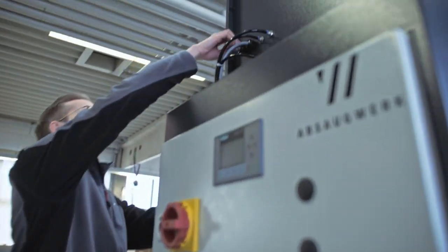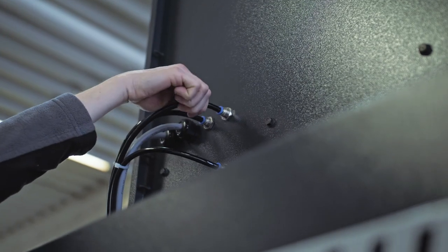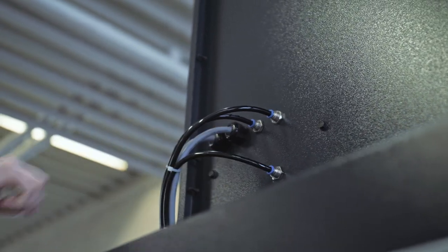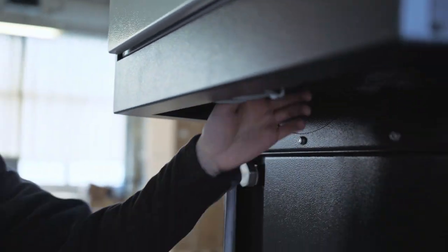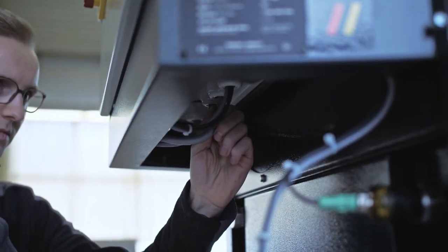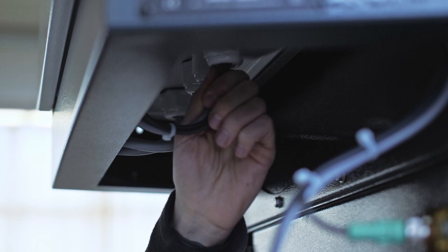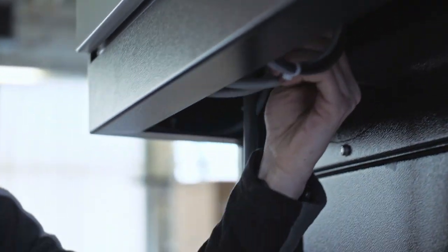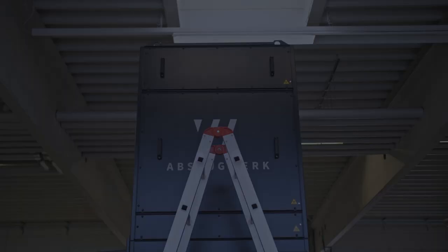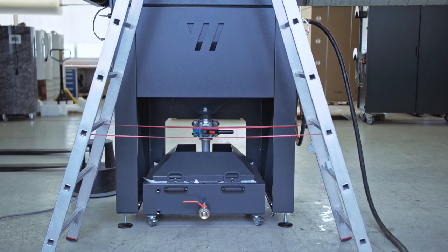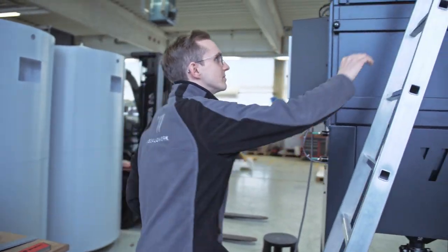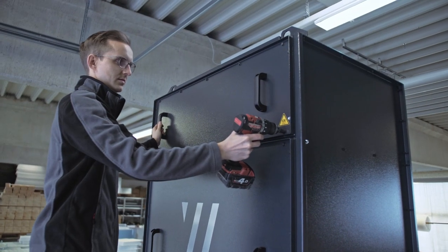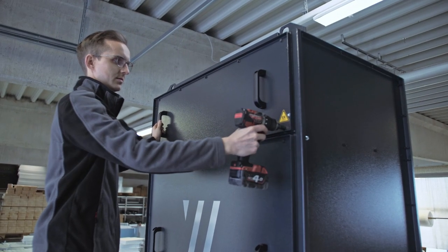Check all screw connections above and below the control cabinet for tightness as they may have loosened during transport. Open all inspection doors and covers and check whether components or filters have slipped or been damaged during transport.